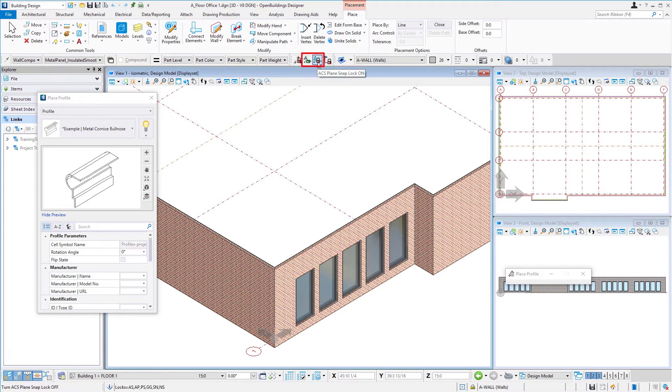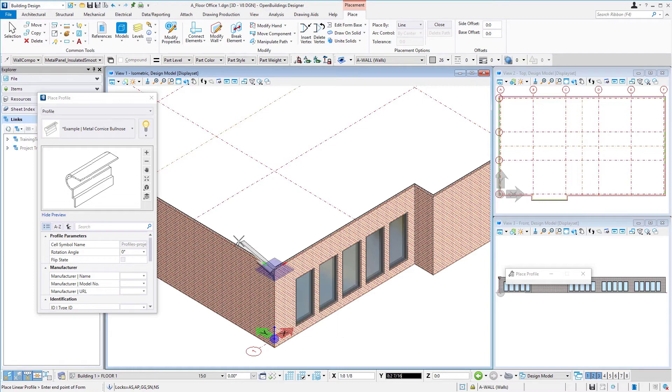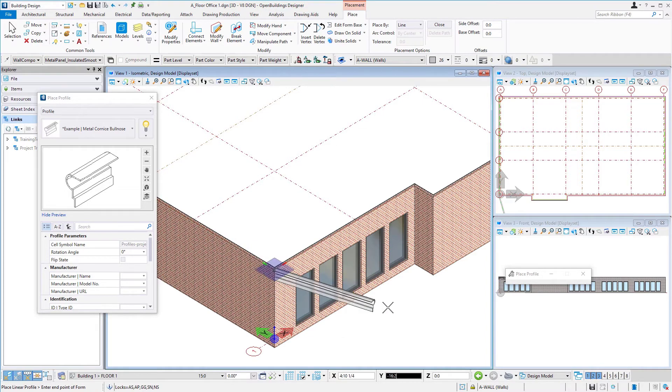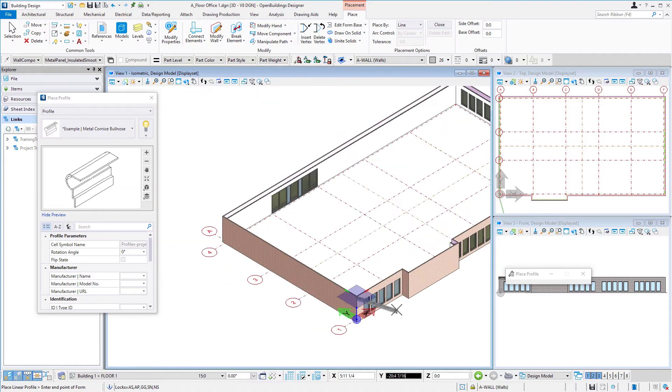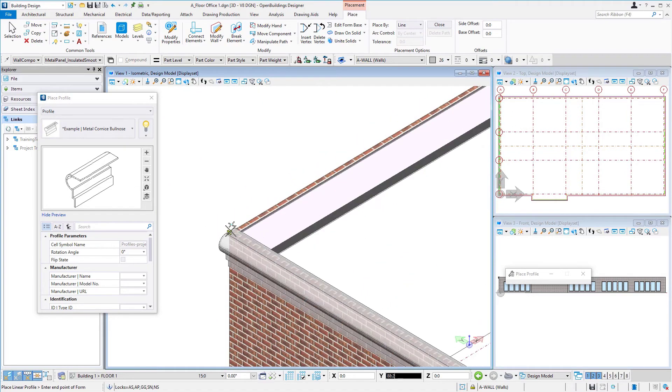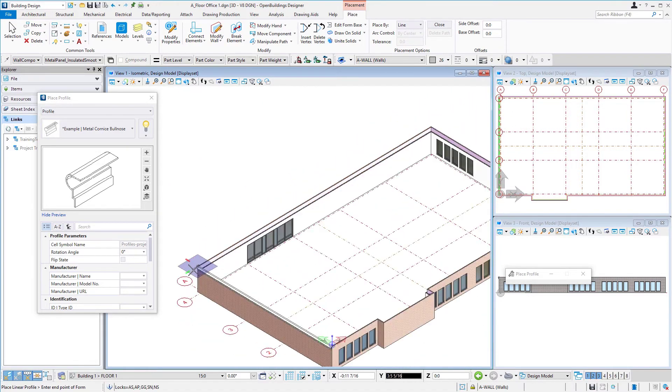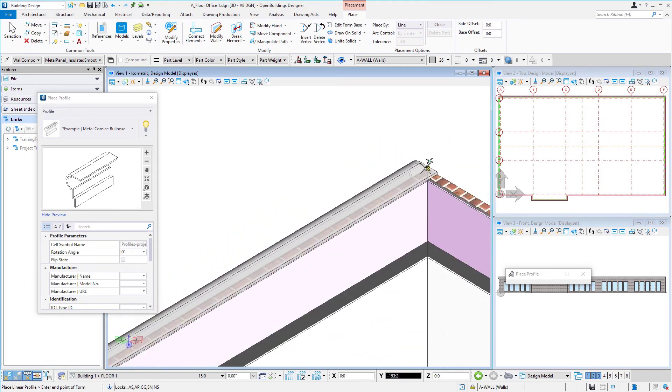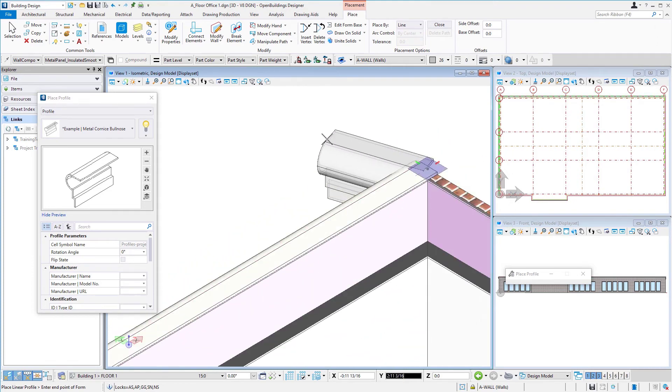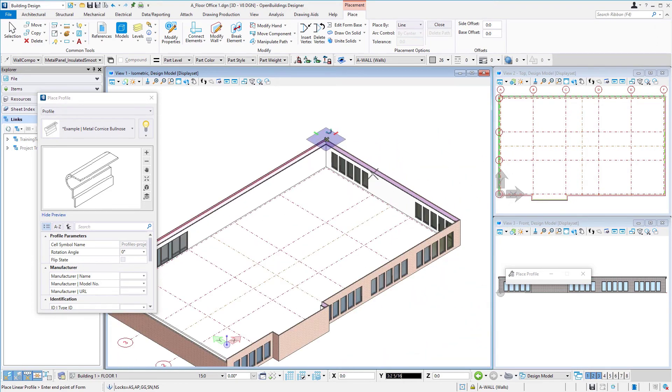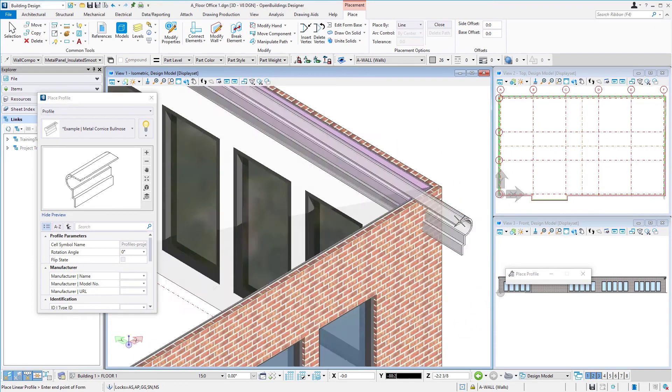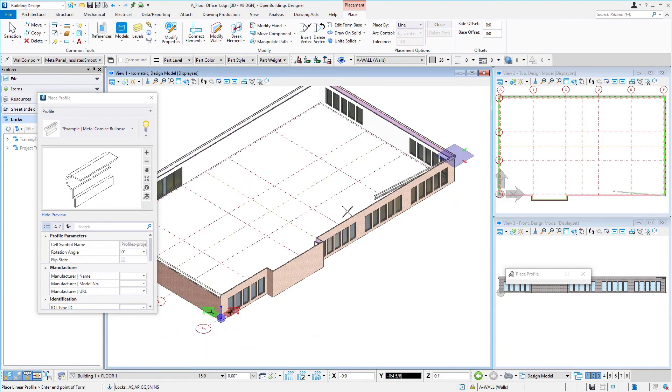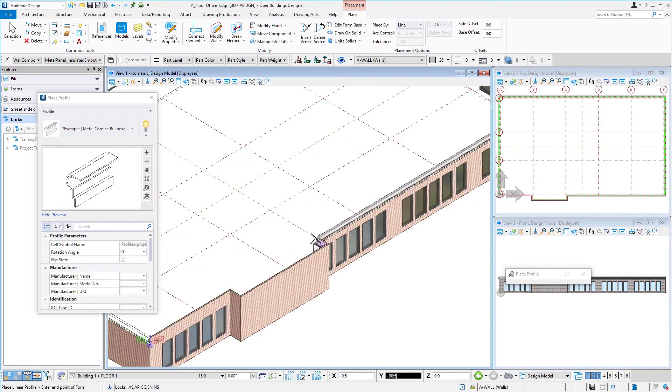If I turn those locks off, then I can snap to the top of the wall and it stays at the top of the wall. So all I'm going to do then is work my way around the building, snapping to the outer corner of the brick to place that profile.